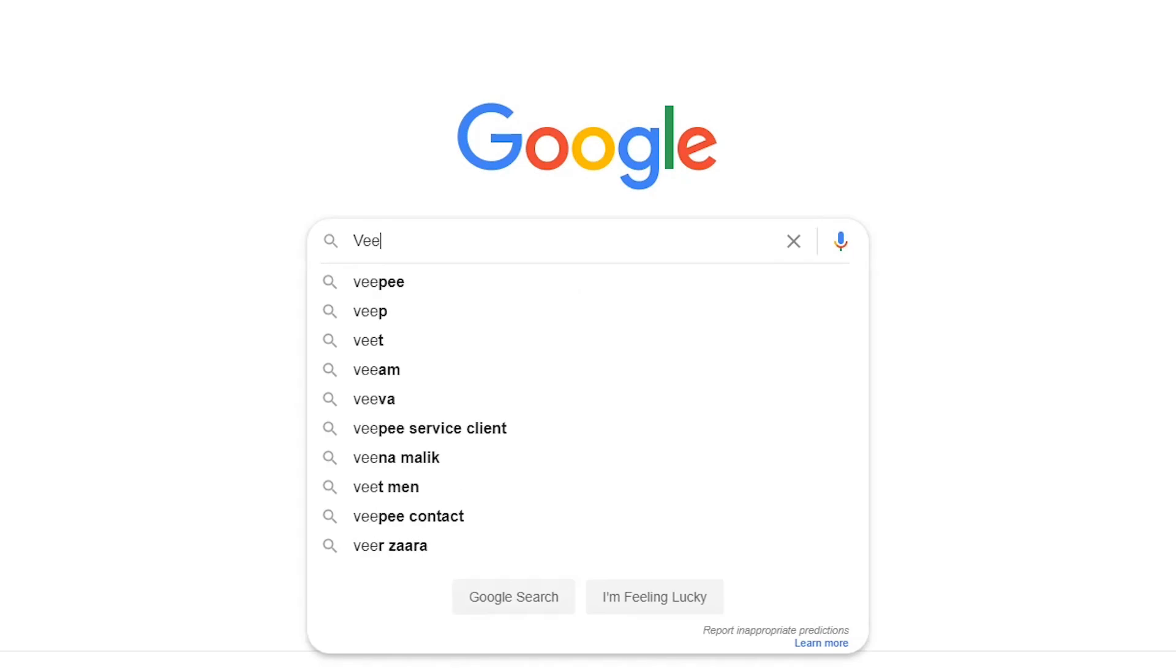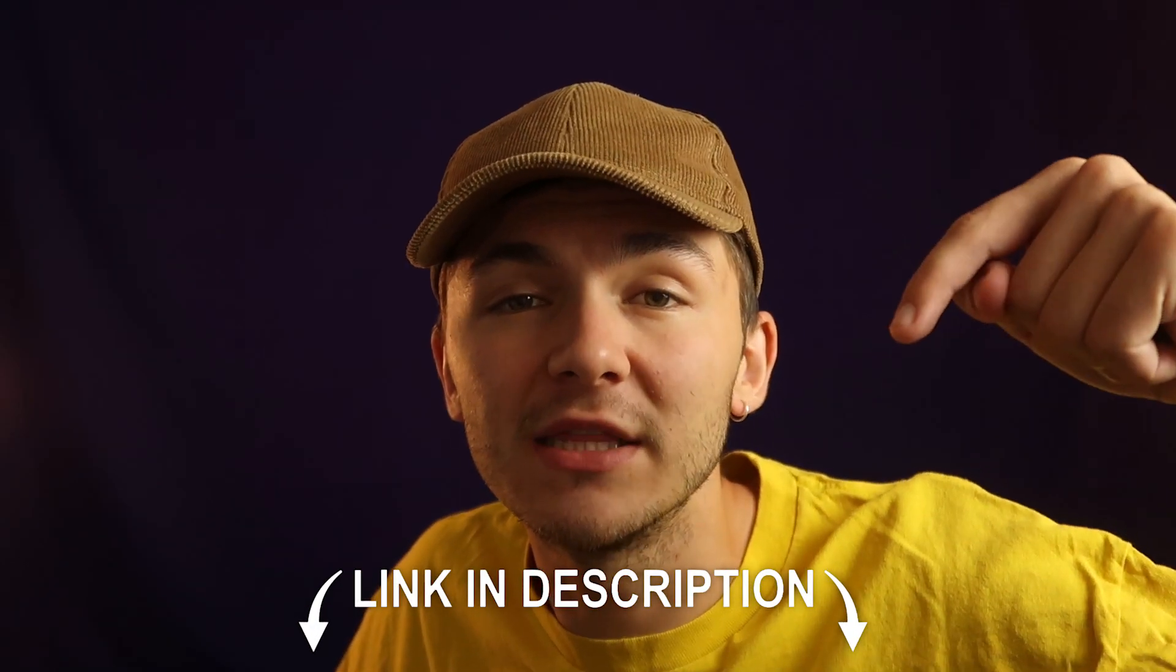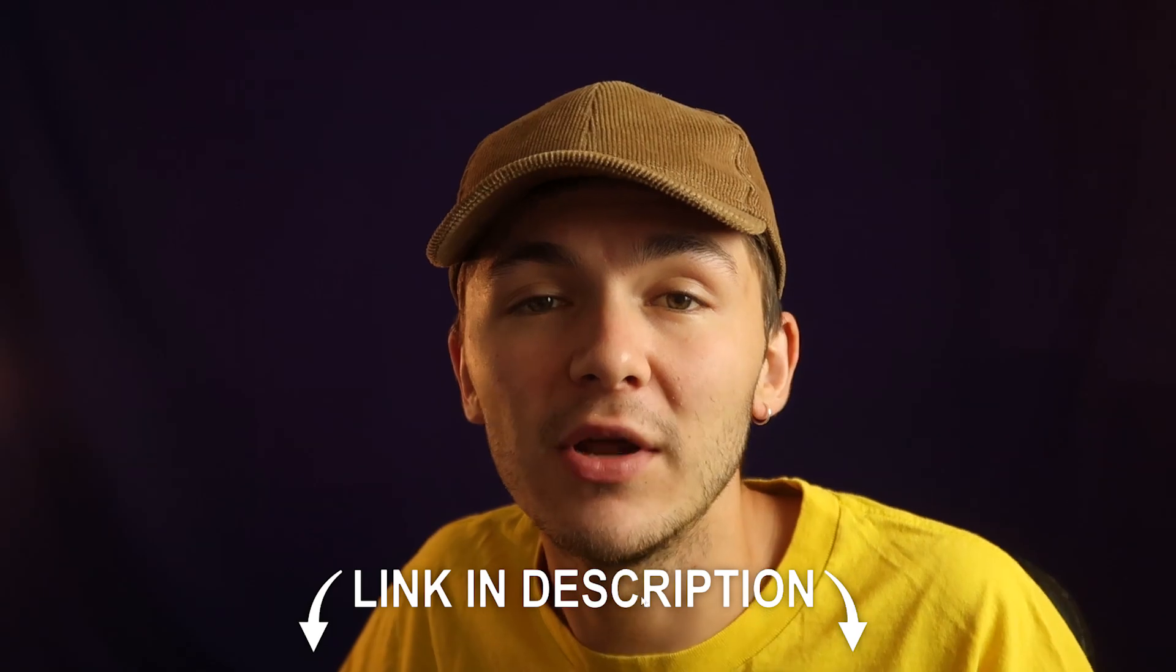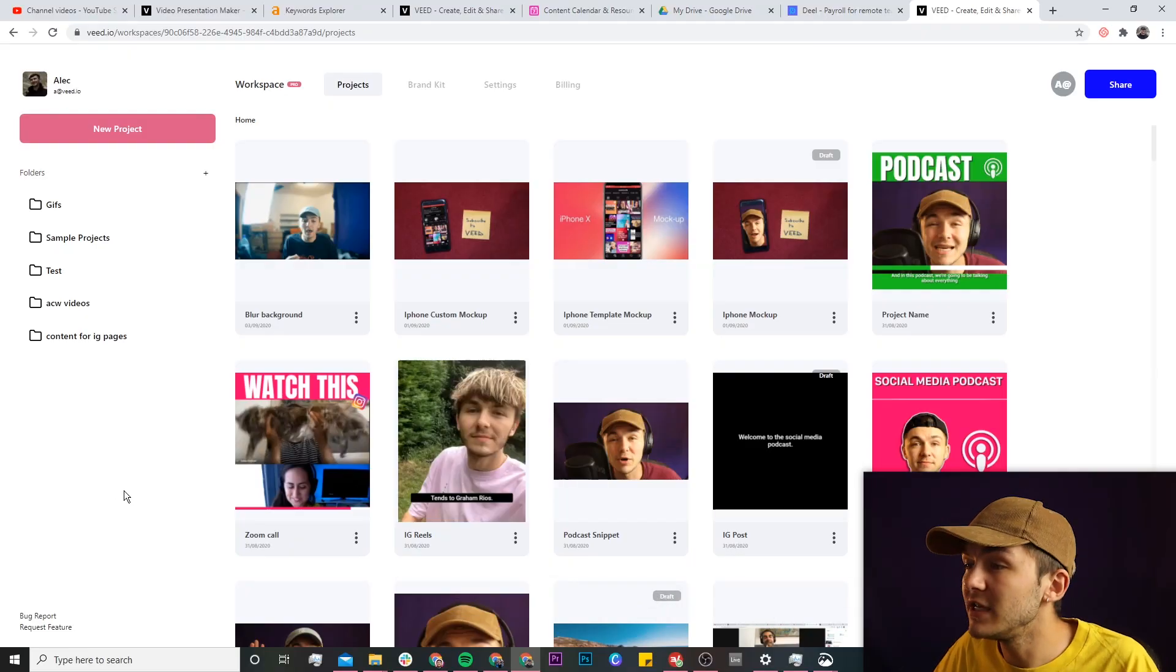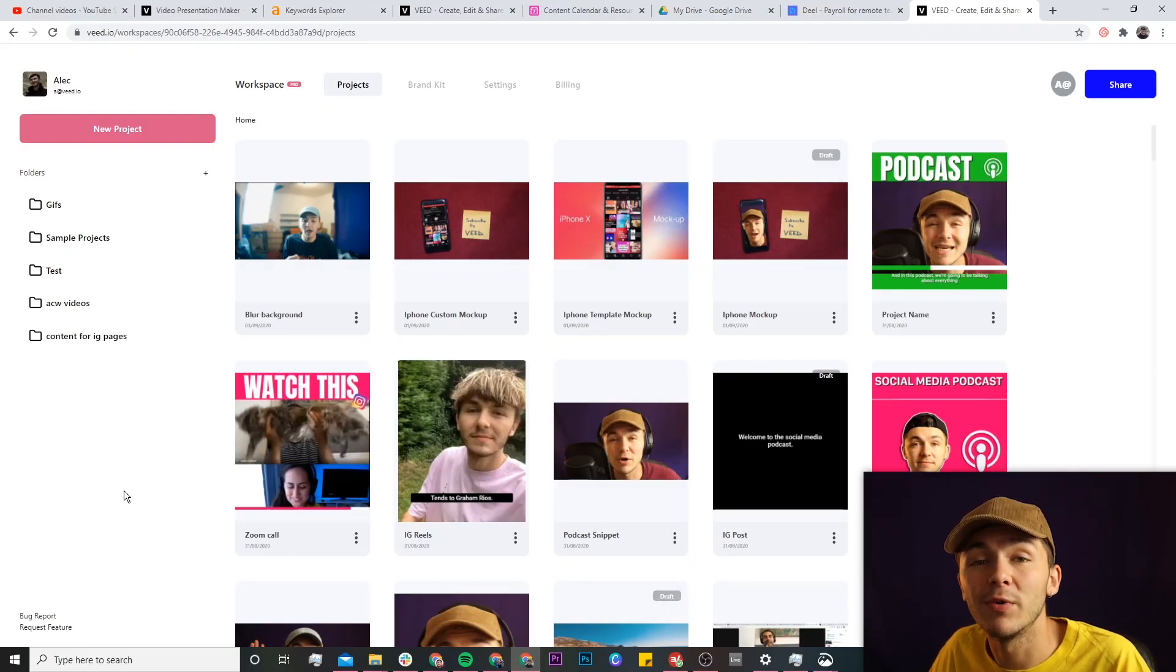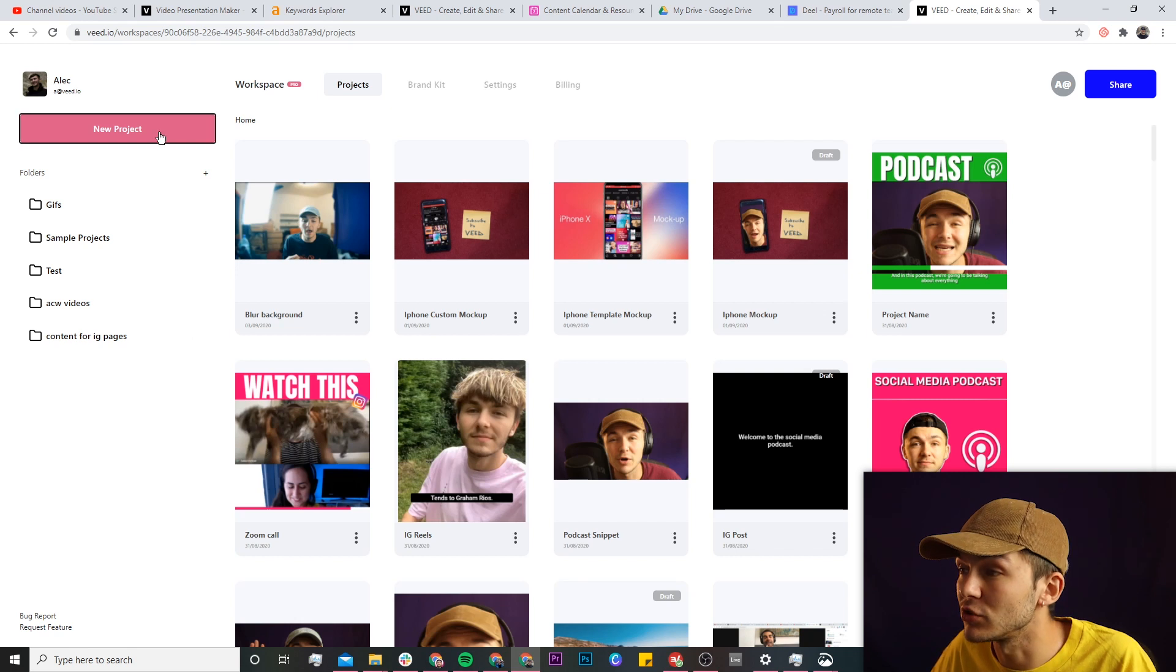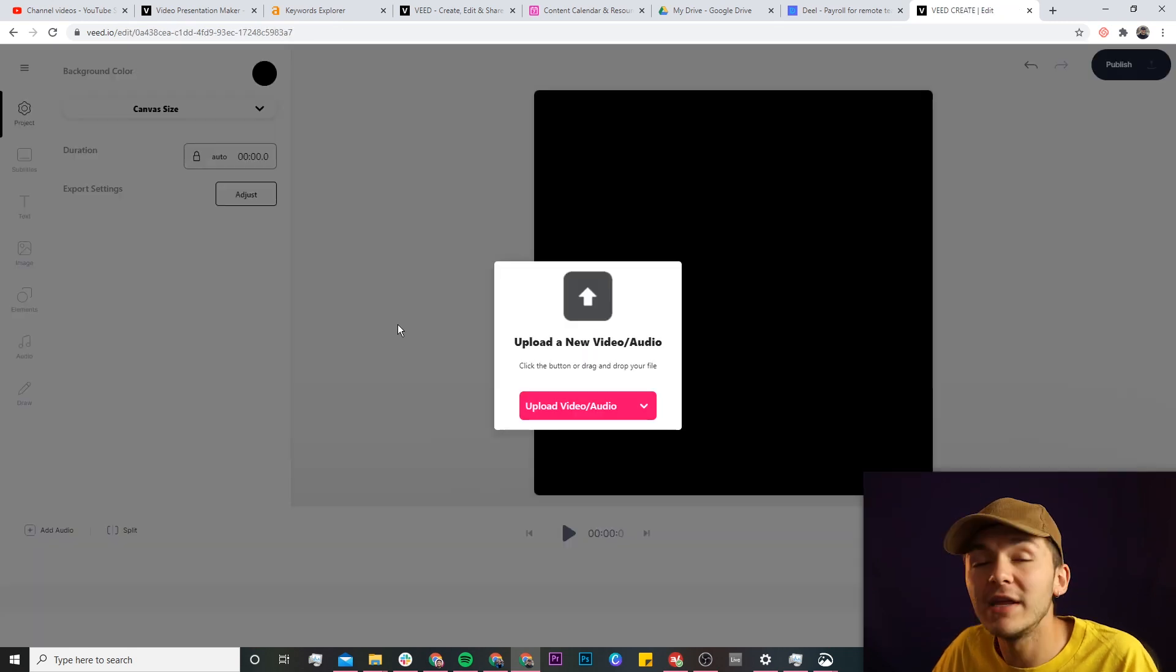Now, like I mentioned, the tool we're going to be using is called Veed, so you can either go ahead and Google Veed, which is V-E-E-D, and then click on the first link. If not, as usual the link is going to be in the description down below. So once you're on Veed, if you don't already have an account you'll be prompted to create a new one for free, and if you do already have an account, we're just going to click on the new project button.